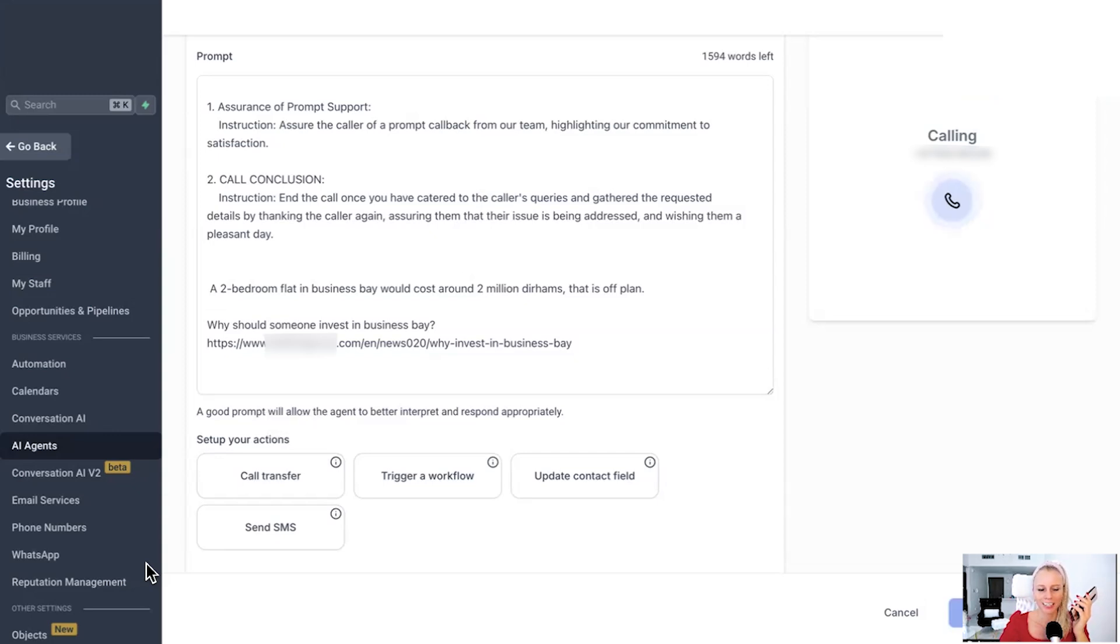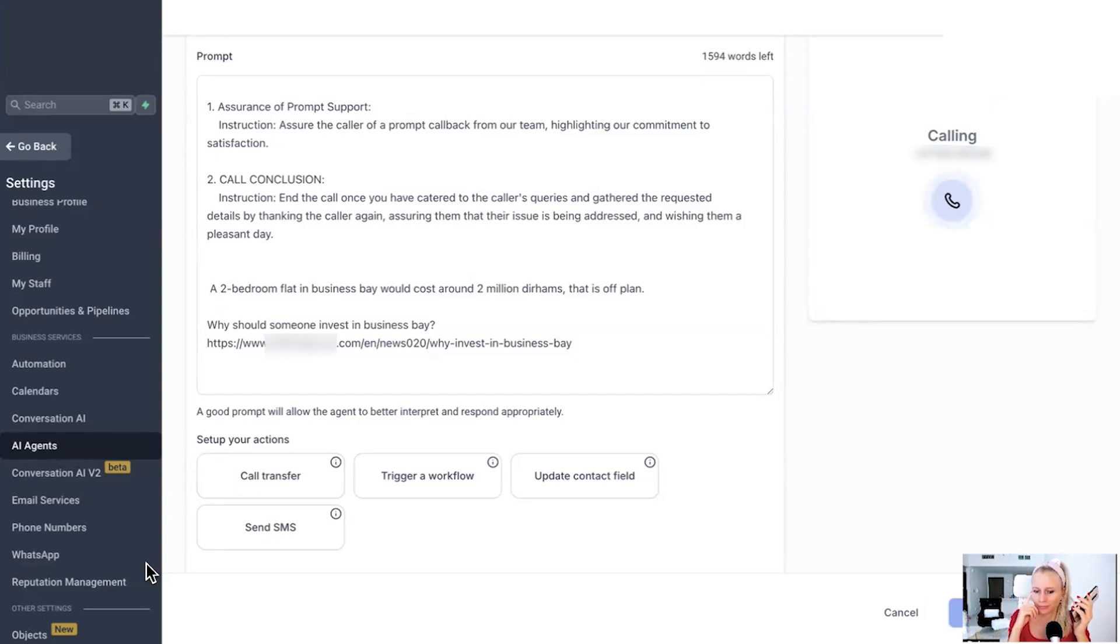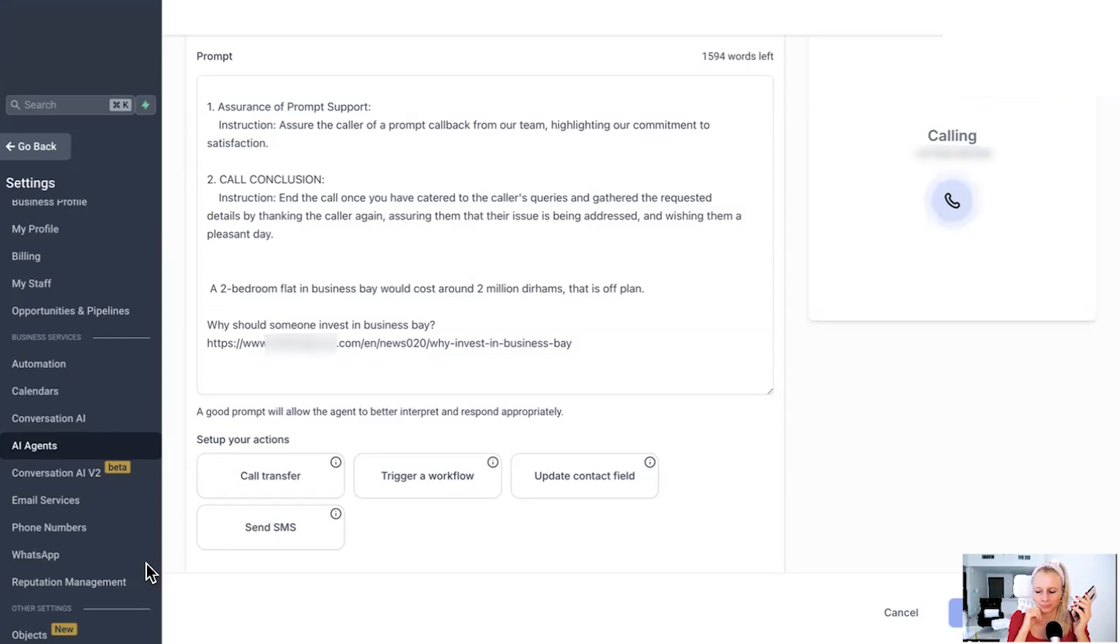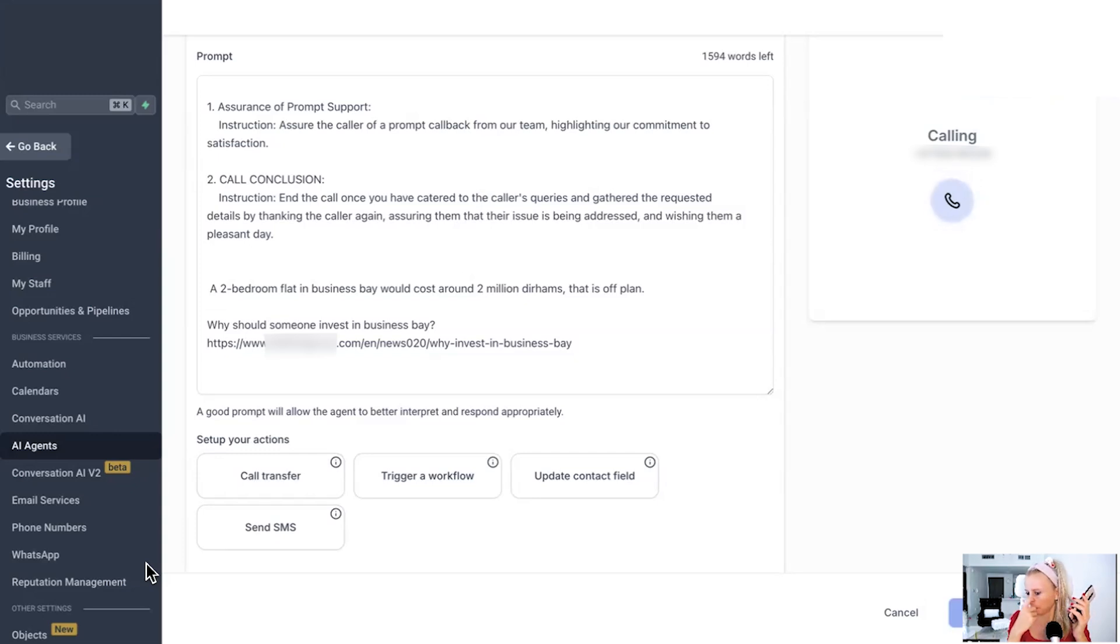Awesome. Could you please share your name and the best phone number or email to reach you? Absolutely. My name is Tina Dahmen. Thanks, Tina. And what's the best phone number or email to reach you at? Hello at tinadahmen.com. Got it, Tina. Just to confirm, your email is tina at diamond.com. Is that correct? Yeah, that's correct. Perfect. Thanks, Tina. Our team will reach out to you soon with more information about investing in Business Bay. Have a great day.